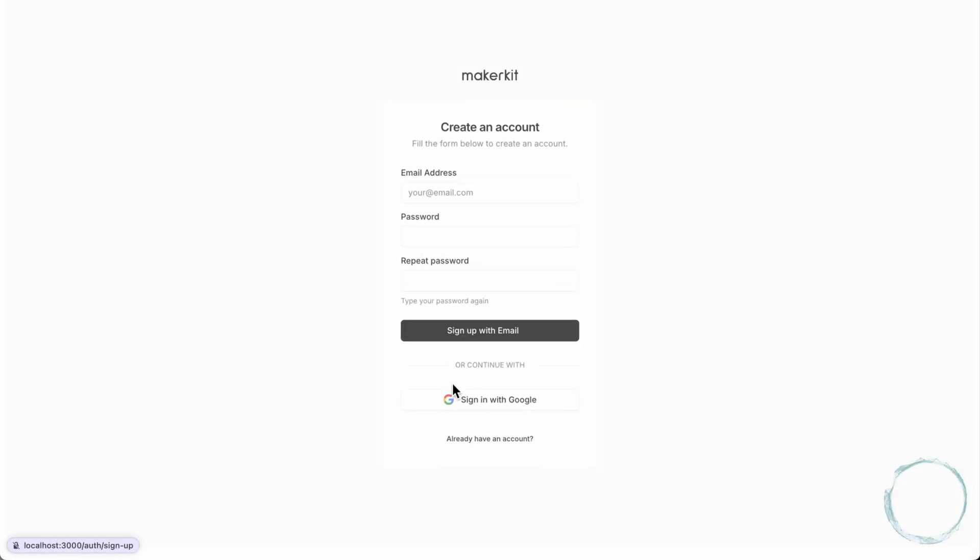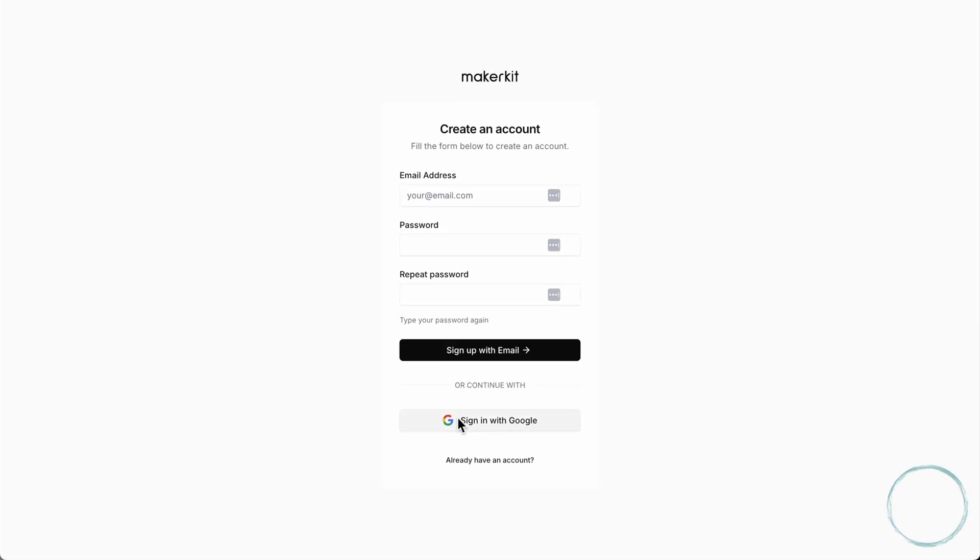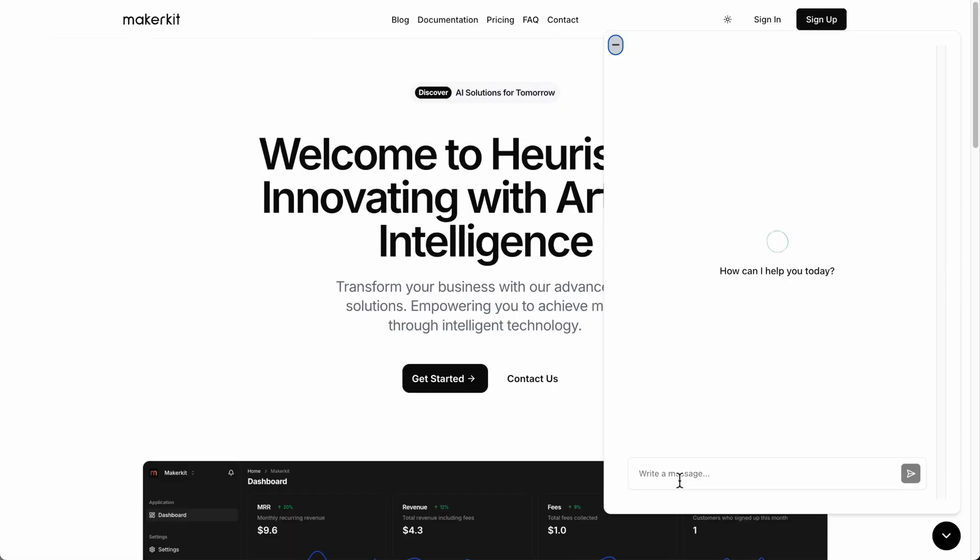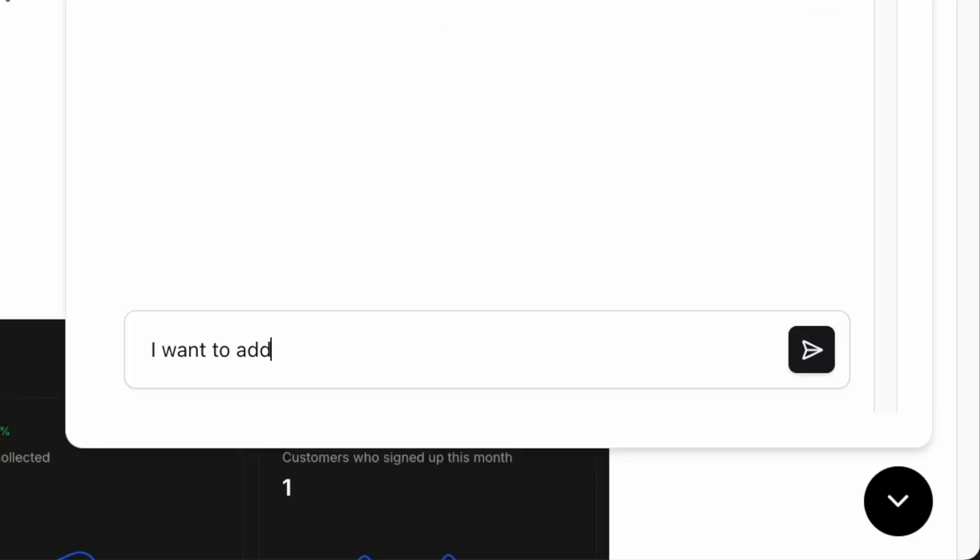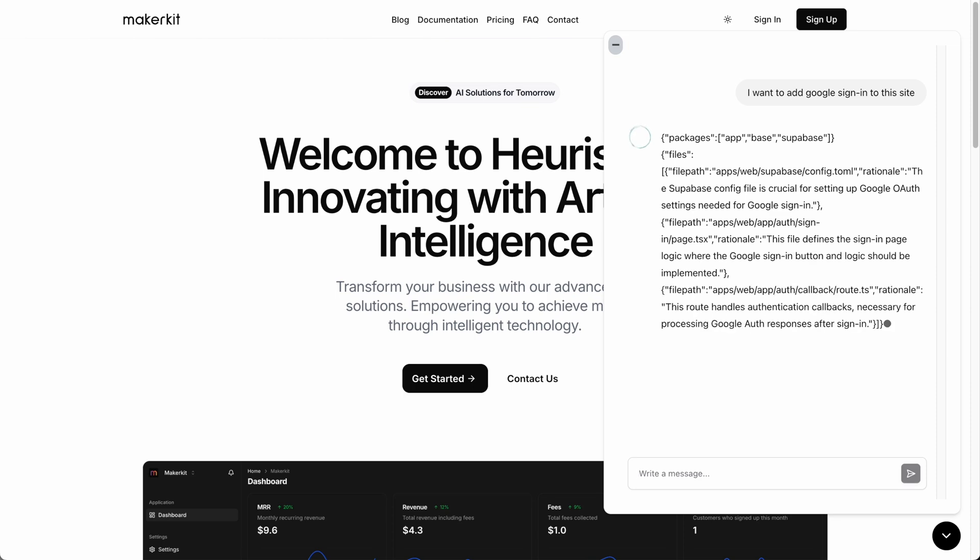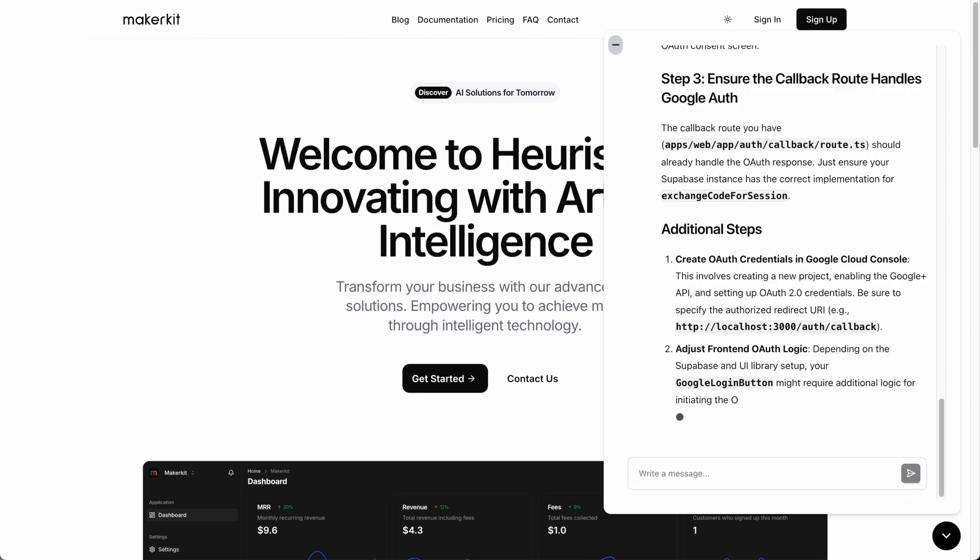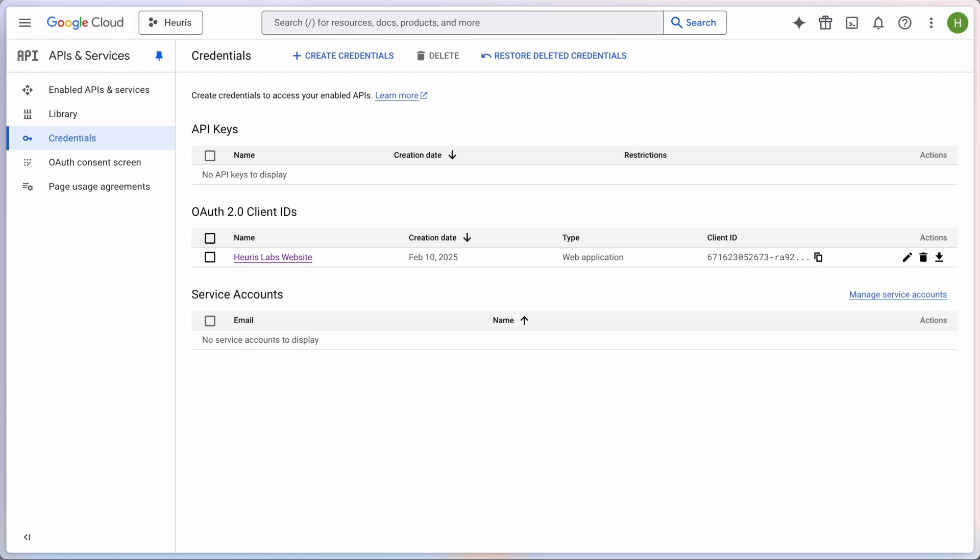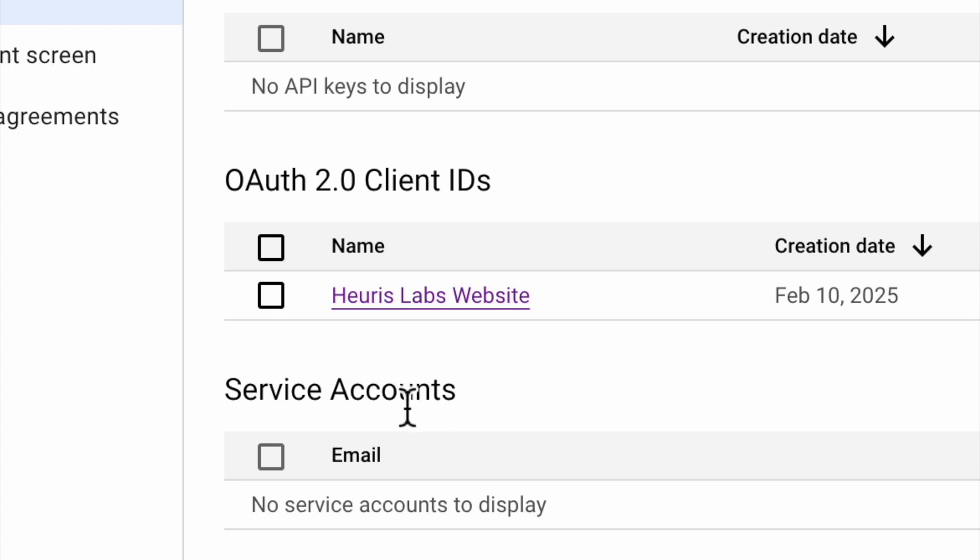Now let's do something a bit more complex. Let's add Google authentication. Adam identifies the right file. We already have an OAuth application.